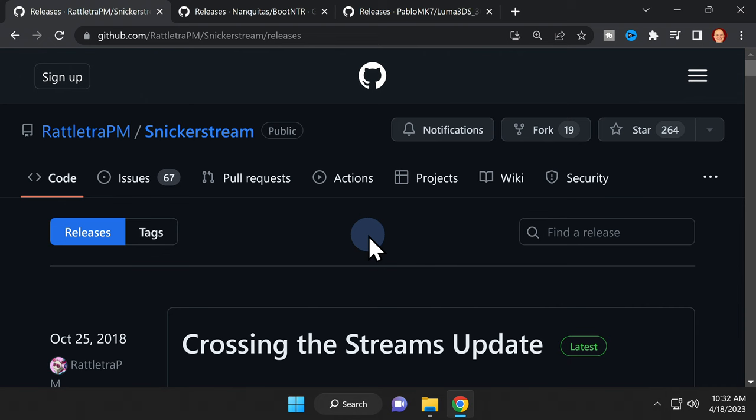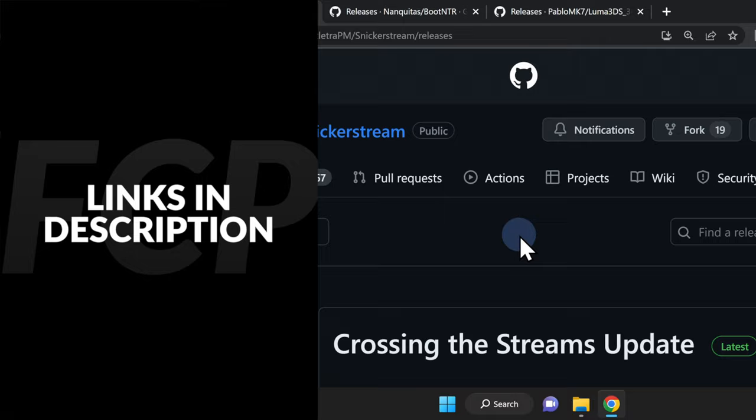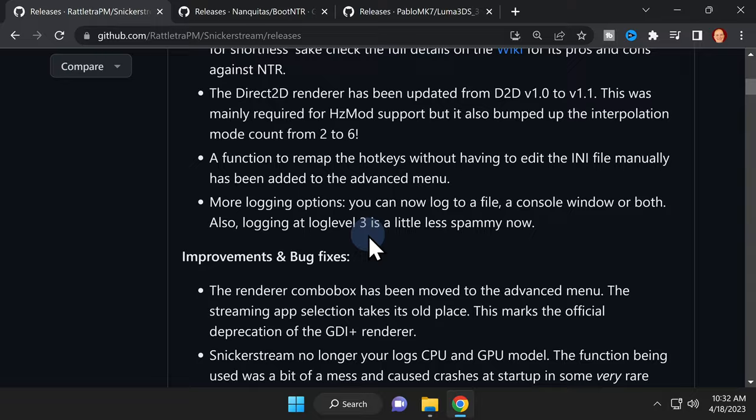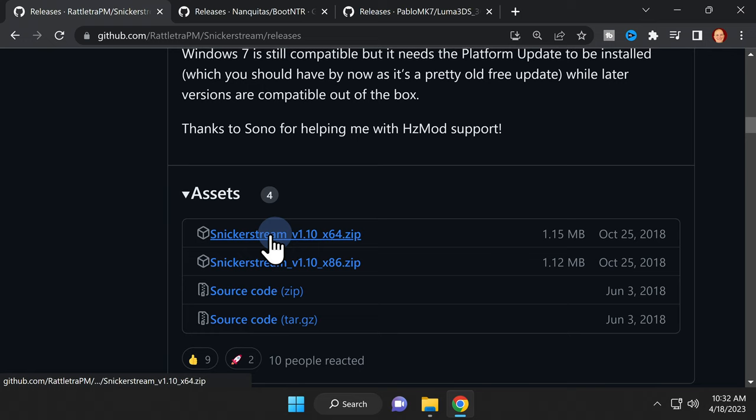The first step in the process is to grab the three key downloads you need for this to work. I have all of these websites linked for you in the video description. The first piece of software is called SnickerStream. It's the app that bridges your 3DS and your computer together wirelessly. Scroll down to the assets section and click the zip file to download it to your computer.